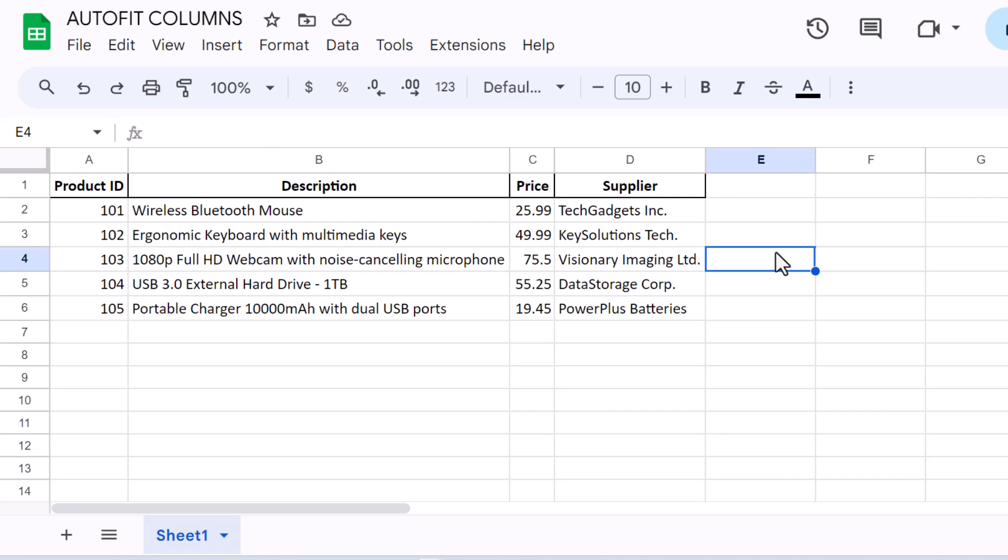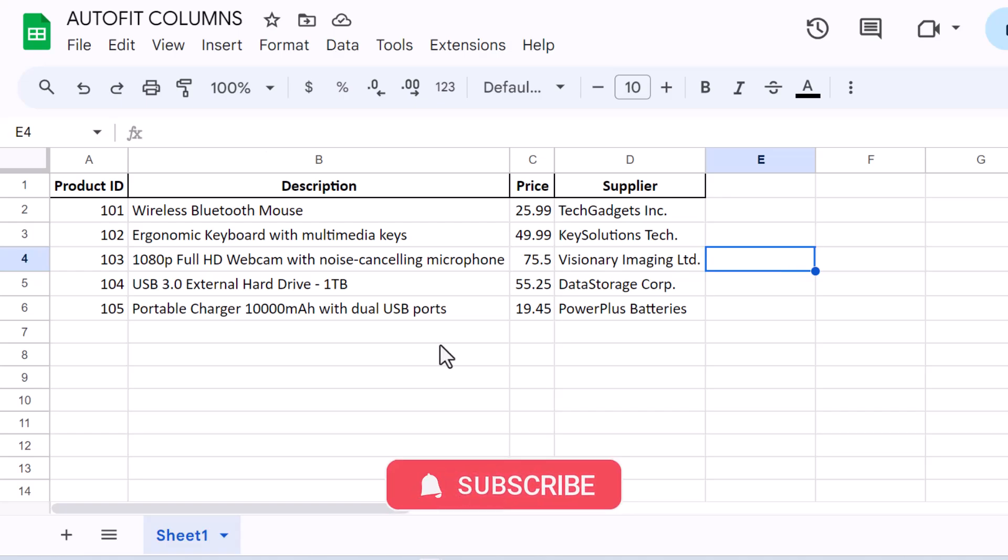Thank you for watching. If you found this tutorial helpful, please give it a thumbs up, subscribe for more Google Sheets tips, and share this video with others who might find it useful. Happy Spreadsheeting!